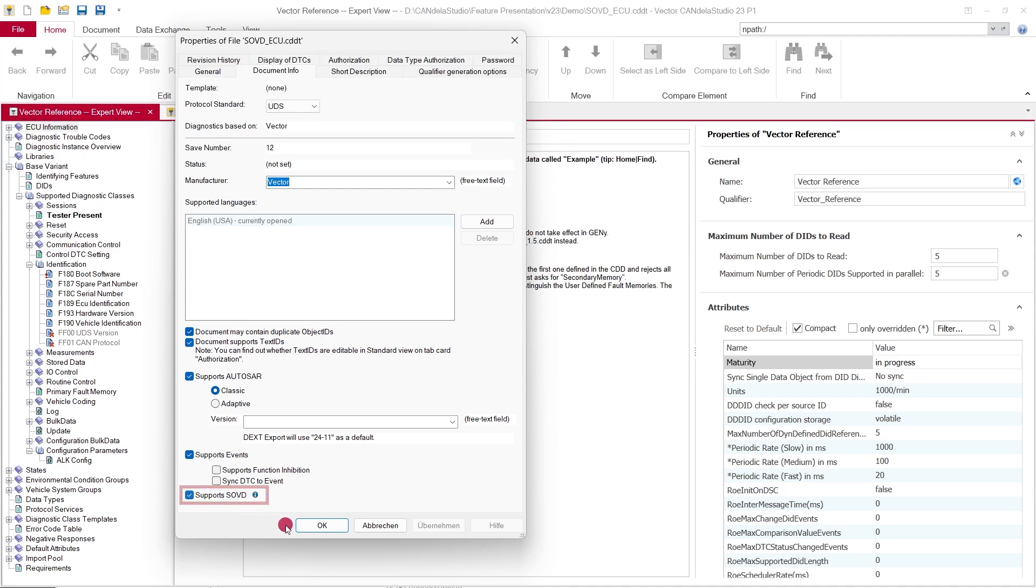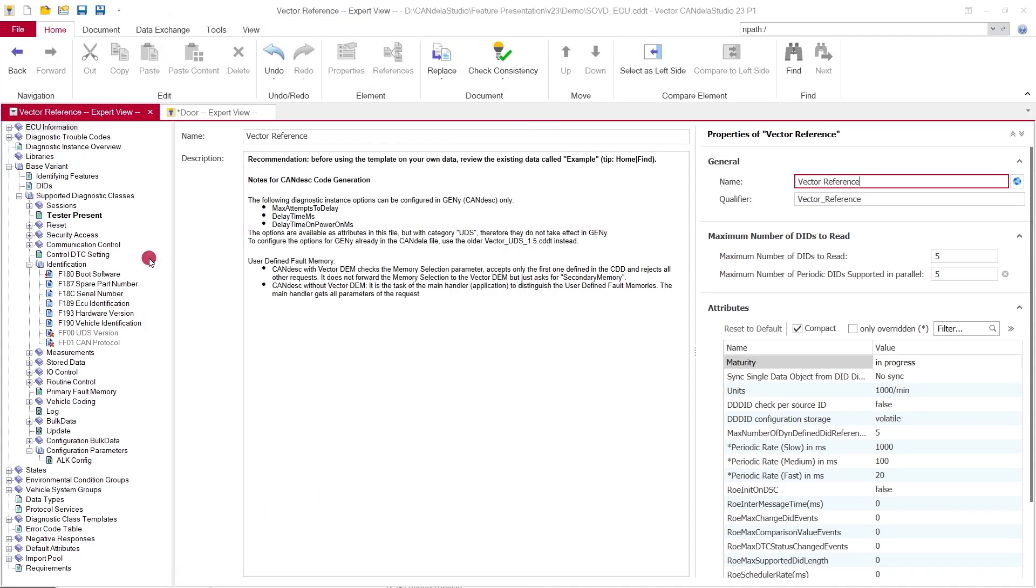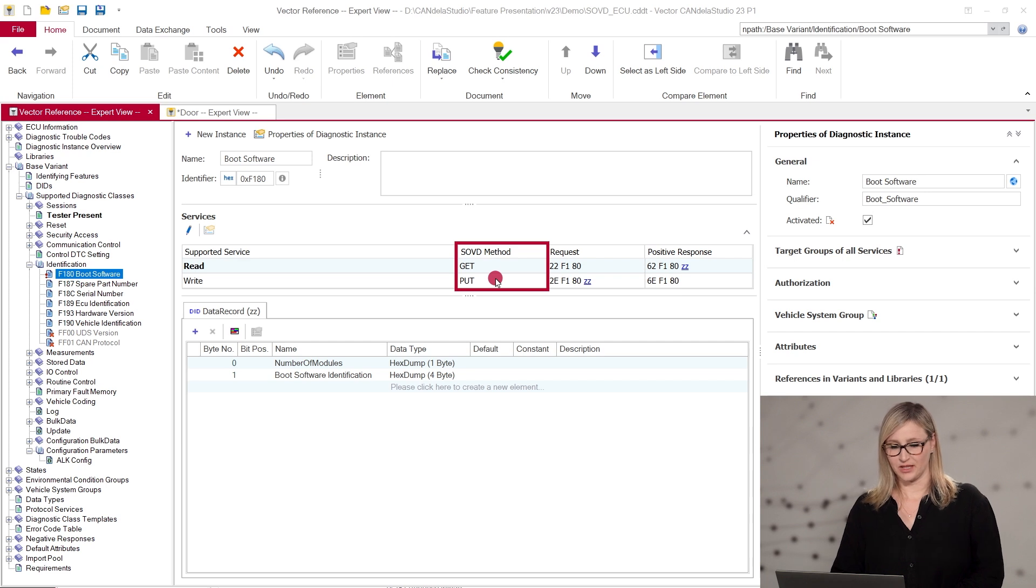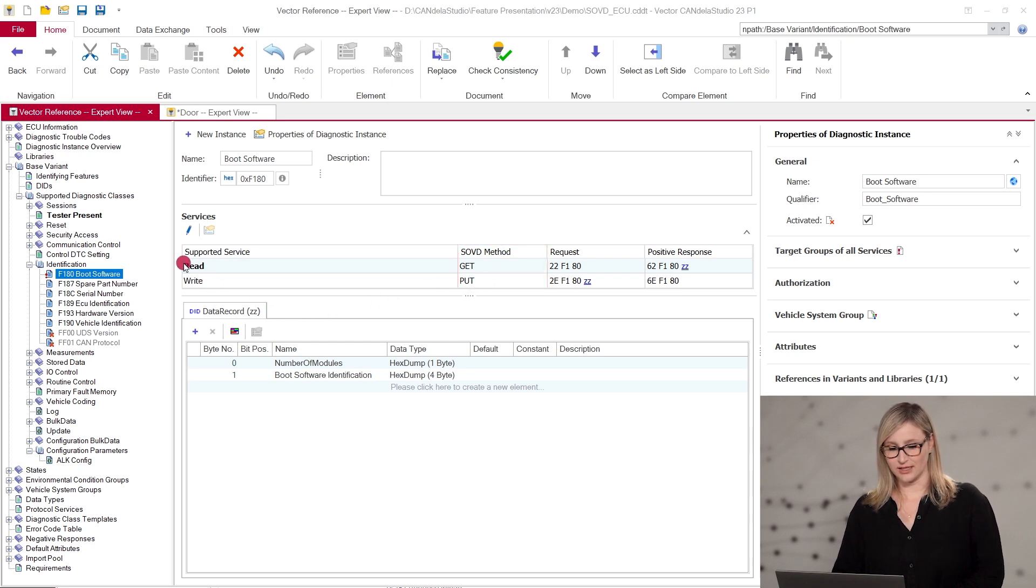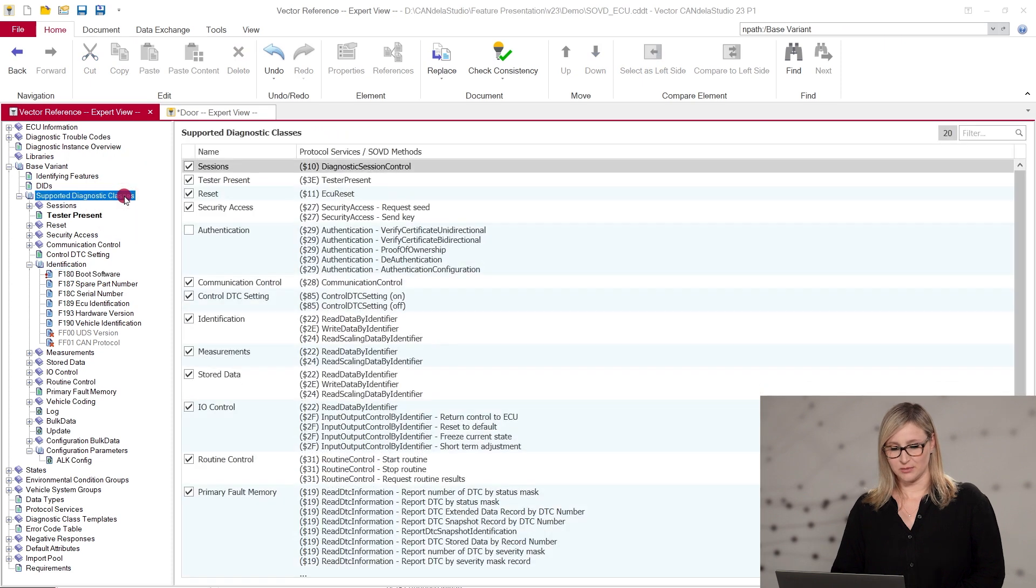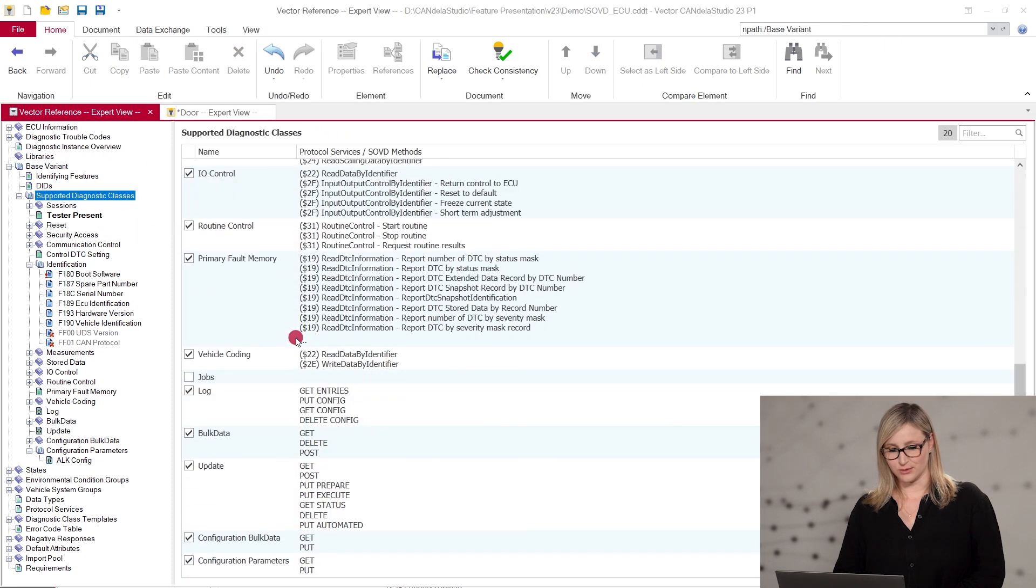In the service list of the Diagnostic Instance View, you can find an additional column SOVD method when this option is active. The SOVD methods are mapped automatically to existing UDS requests. Similar to UDS use cases like identification, routine, etc.